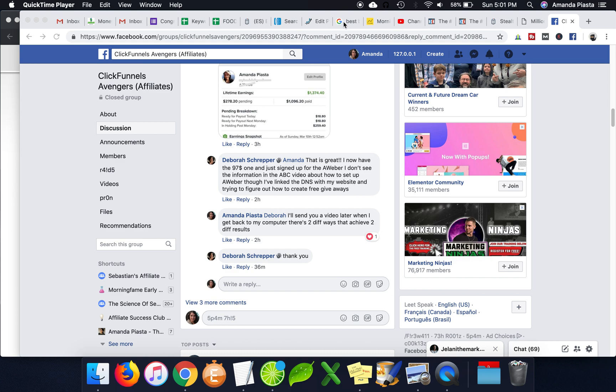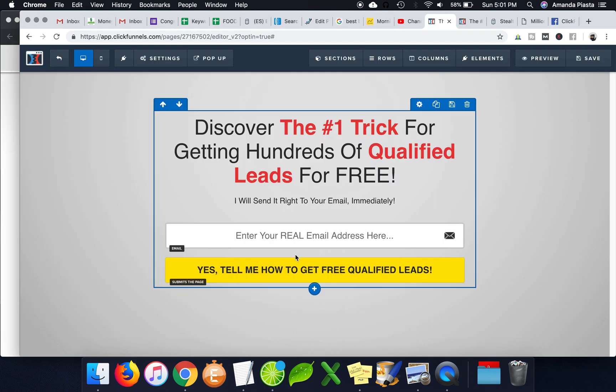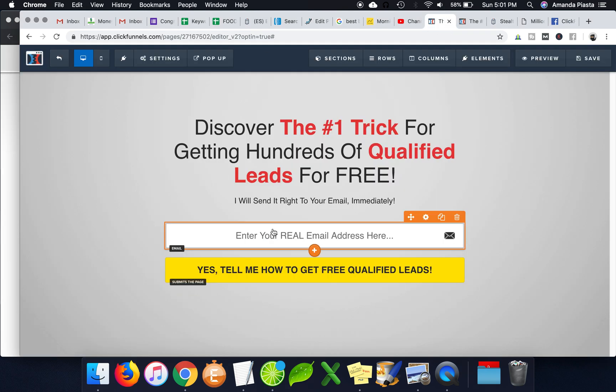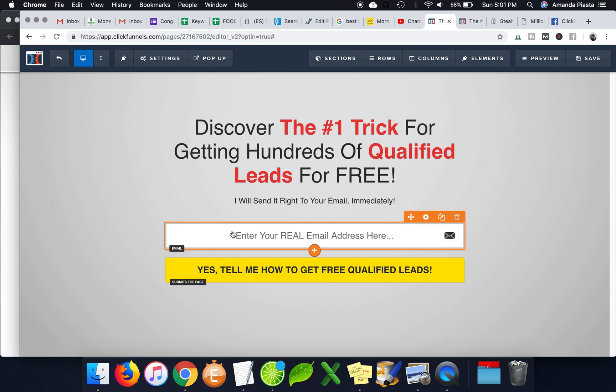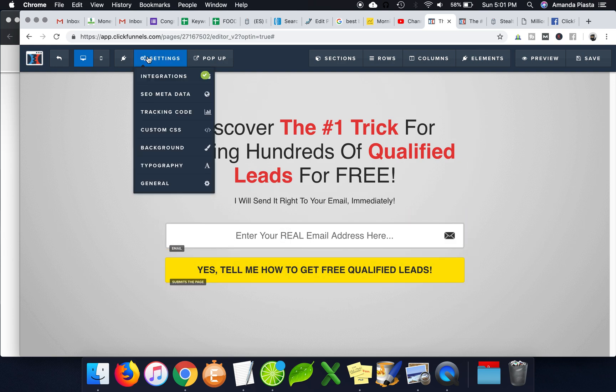So if you have AWeber and then you want to add it to one of your forms here in ClickFunnels, there's actually two different ways.